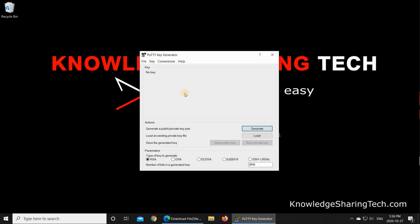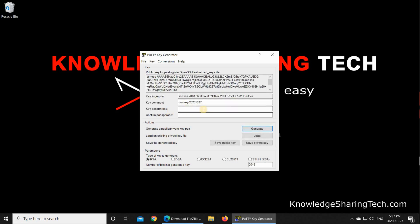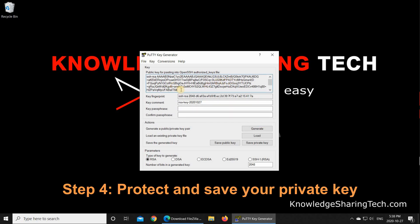To generate the key, you should click on Generate, and PuTTY will tell you to move your mouse in the empty area to create randomness, and this is a public key generated.